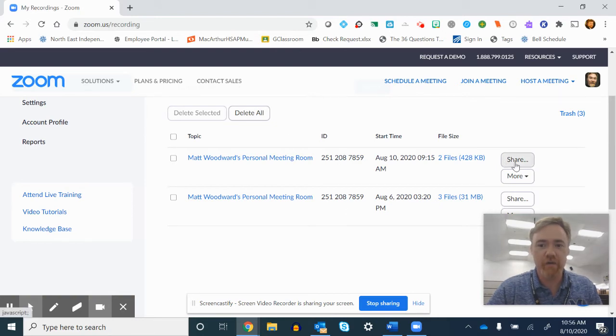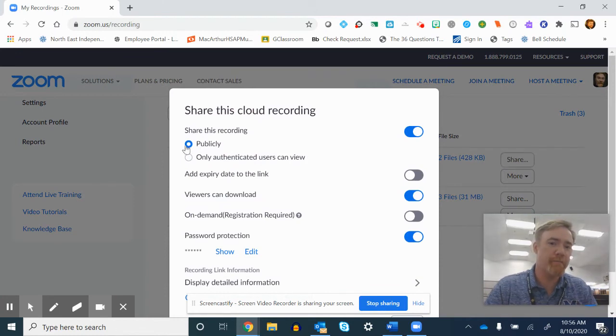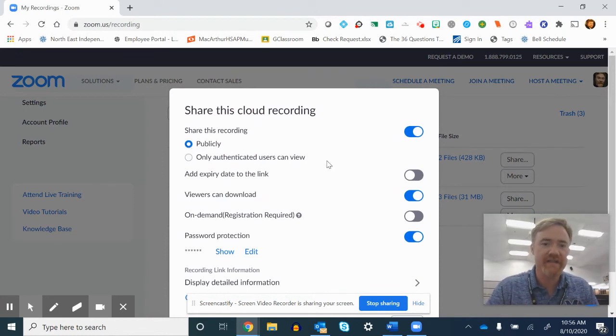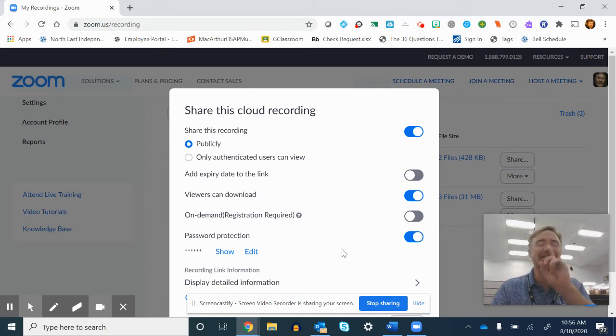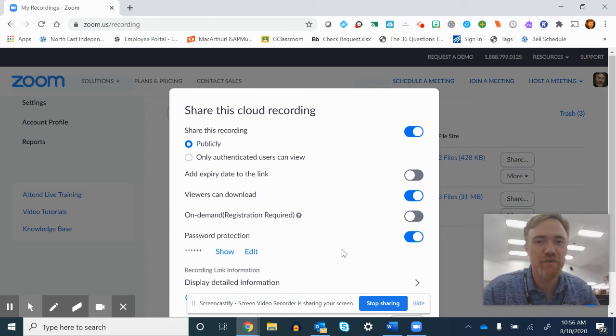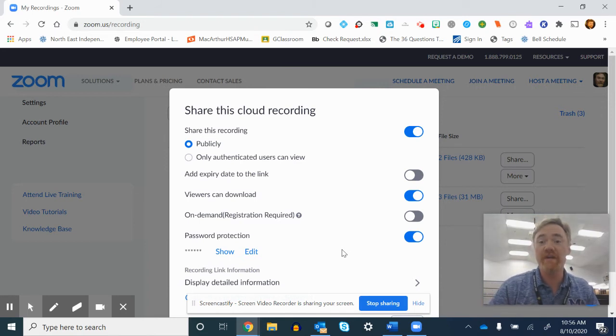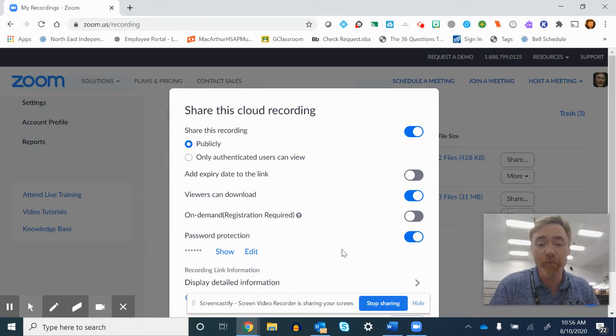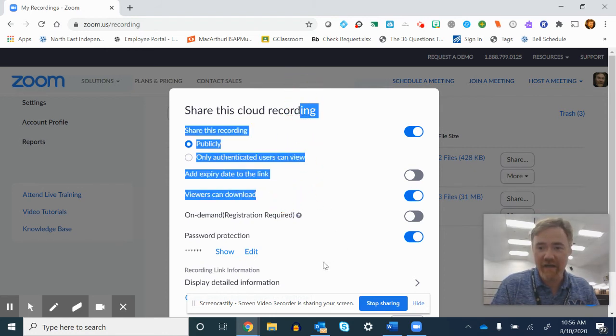You click on share and you can make it public. You can set it to only authenticated users. They can download it. I definitely recommend that you password protect it so that someone who is in your class would be the only people that have access to it.